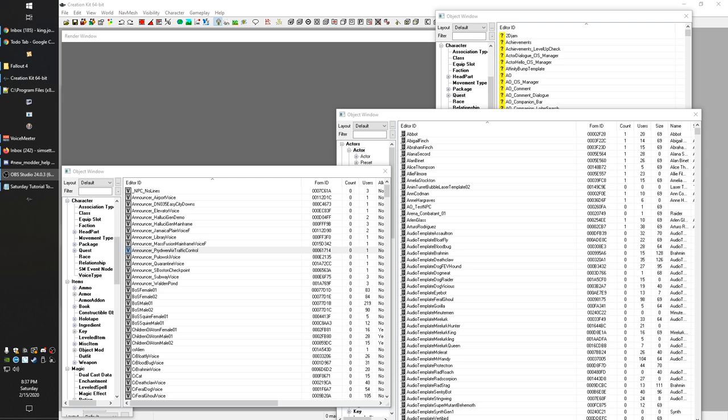We'll get way deeper in future episodes. The reason I've broken this off into its own series is because dialogue is such a deep and complicated topic, and it doesn't always have to do with quests. We could have put it in the Creation Kit series, but I think some people will just be here for this, and it's deep enough that it could go on for many, many episodes.